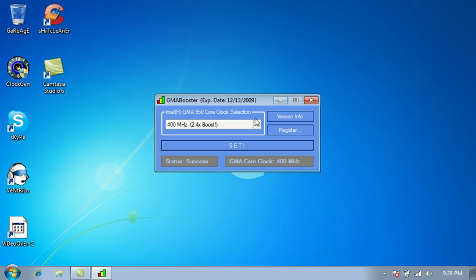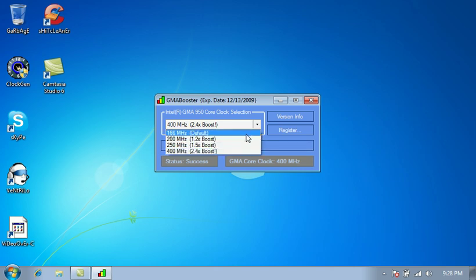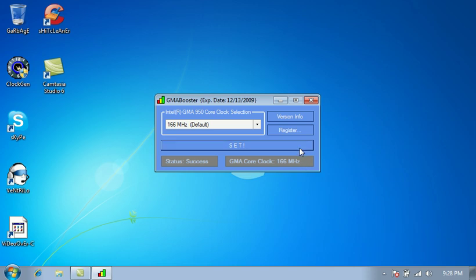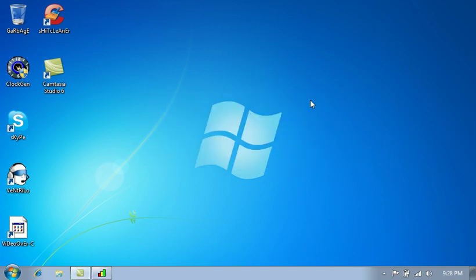And what you want to do to downclock it is just make sure you come back here 166 megahertz and click set and make sure you see the change right here. This is where the change happens. Pretty basic program. Everybody should be able to run it and I guarantee you will see a difference when you're running any games or even a movie. When you're running a movie and you got that frames per second lag when the movie is freezing up, that should help a little.